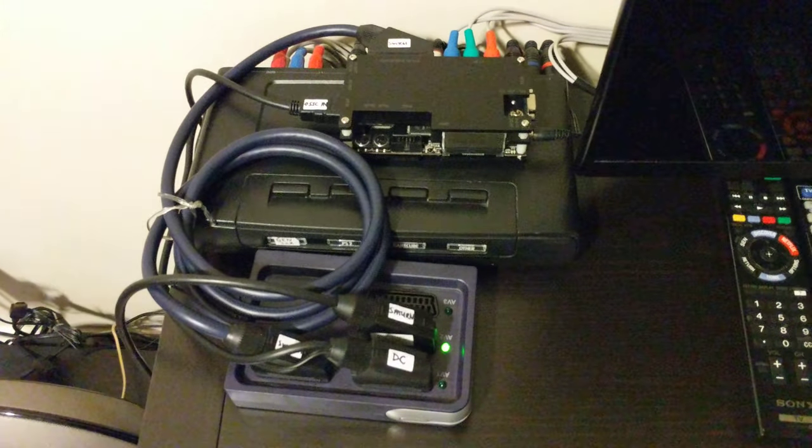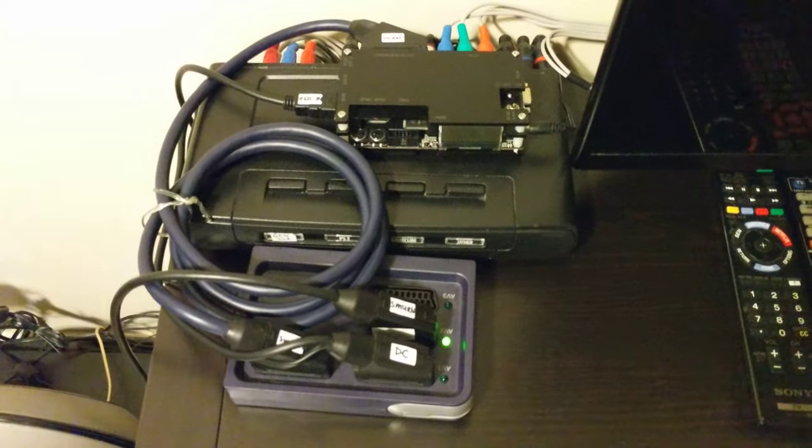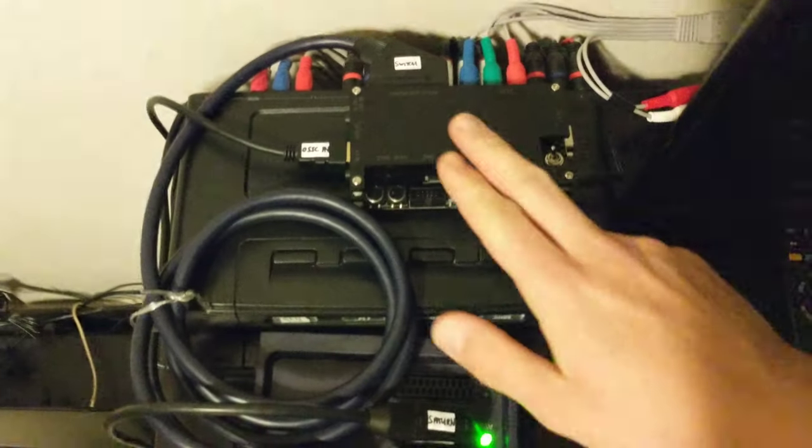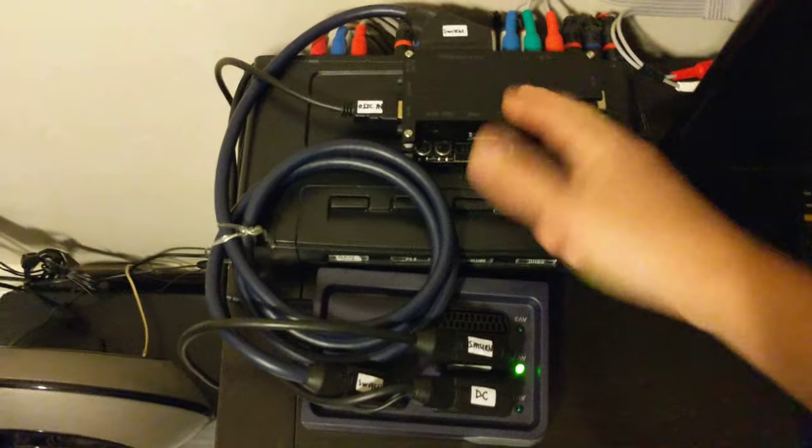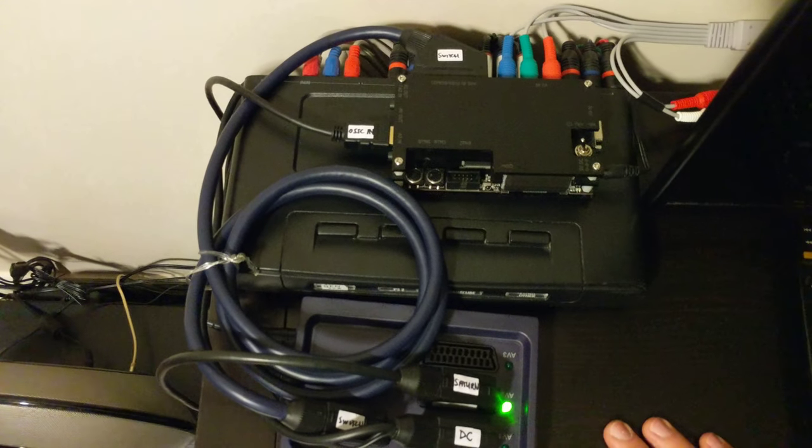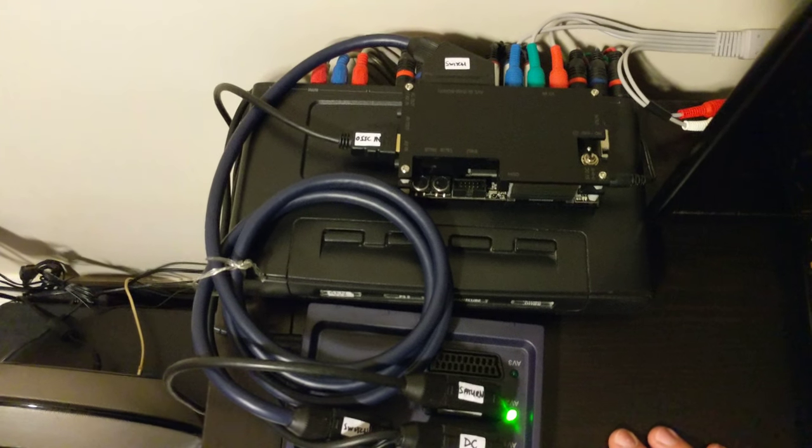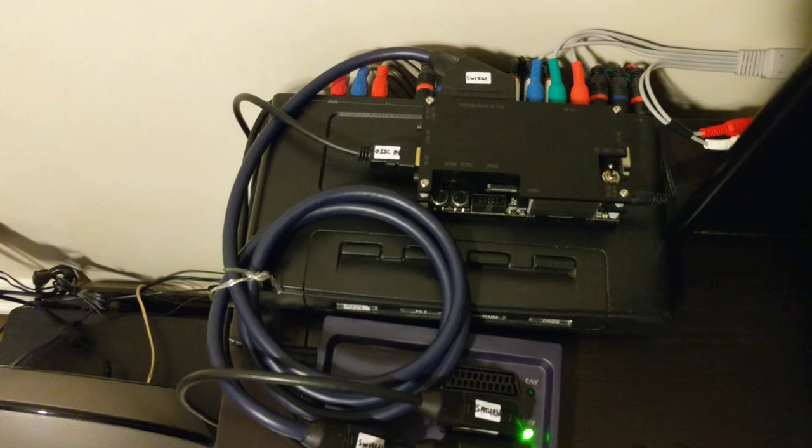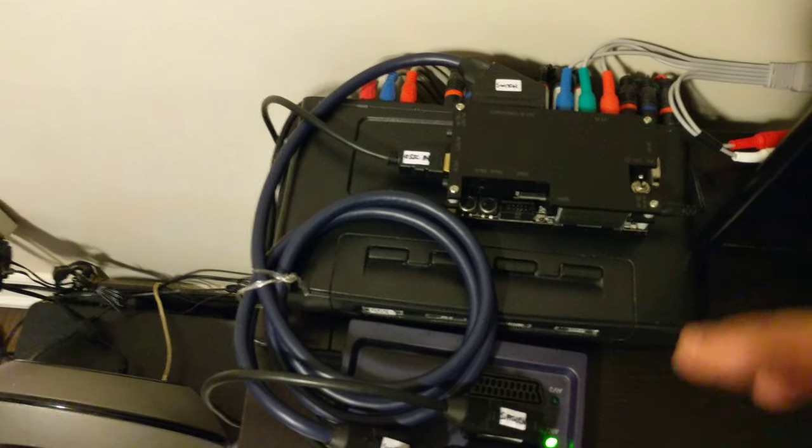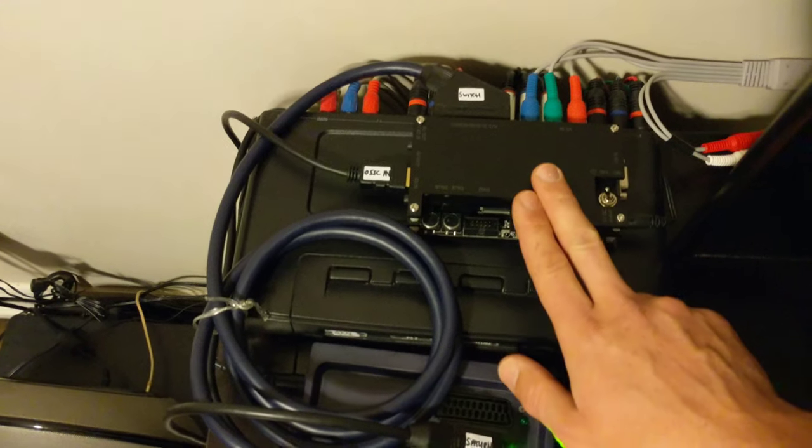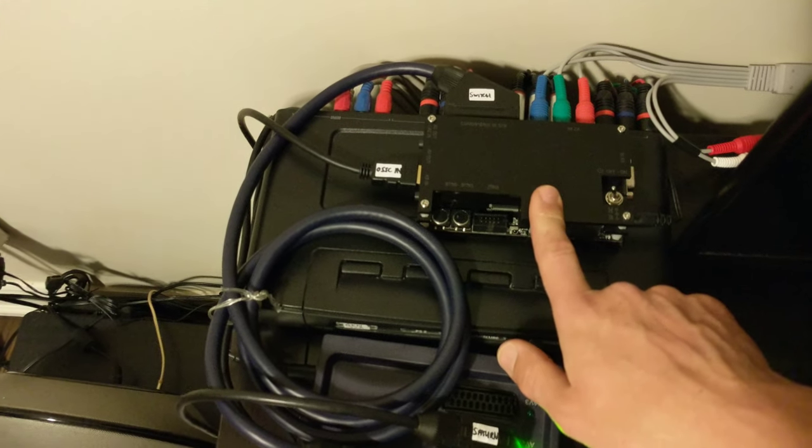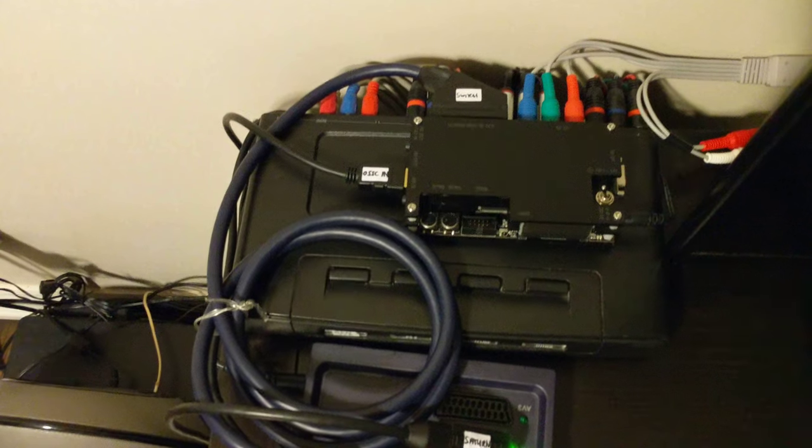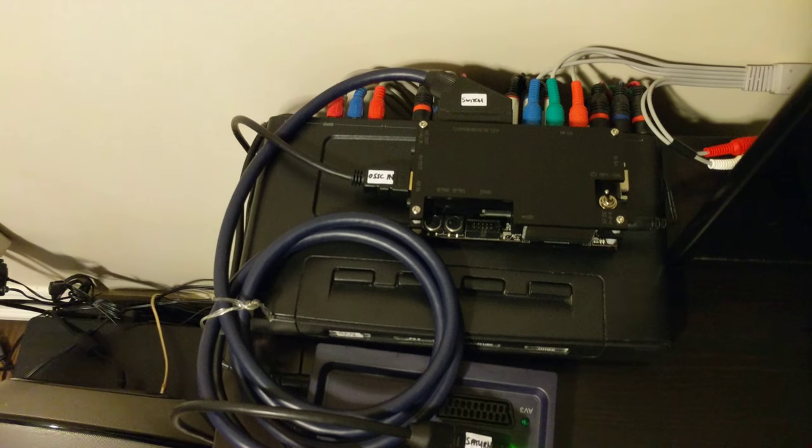This is how I have it hooked up. Your hookup might be different. For an upscaler, I have an OSSC. A cheap Chinese one is good if that's all you can afford. I used one for years. A Framemeister is the most expensive option. For the price, you can't beat the OSSC. This thing is a marvel—it's my all-in-one jack-in-the-box.